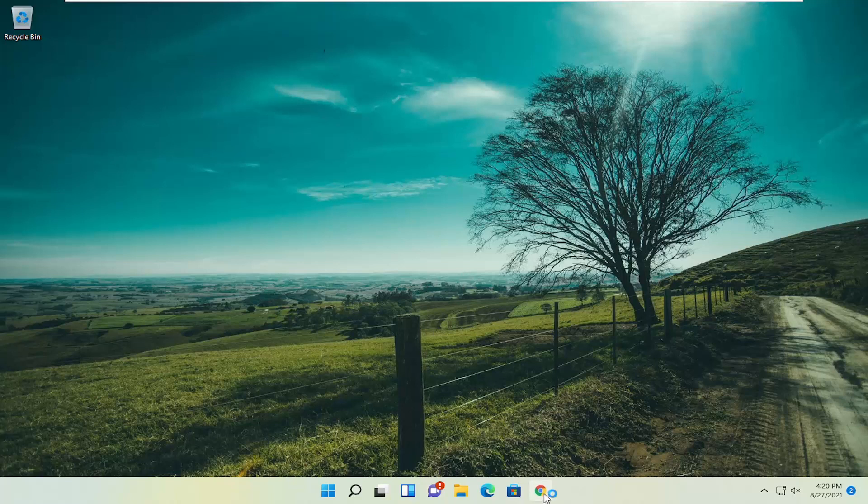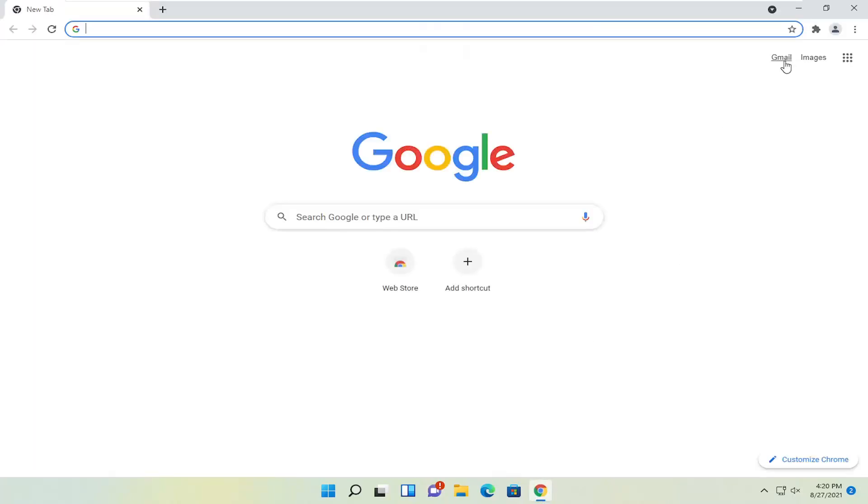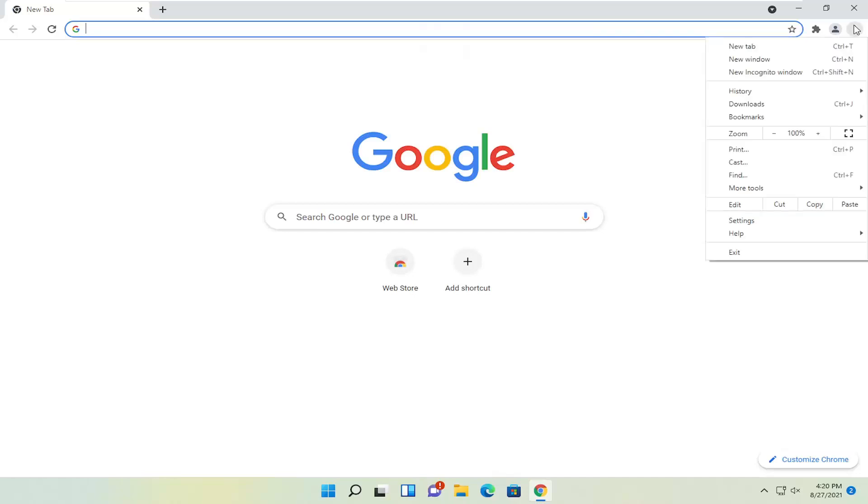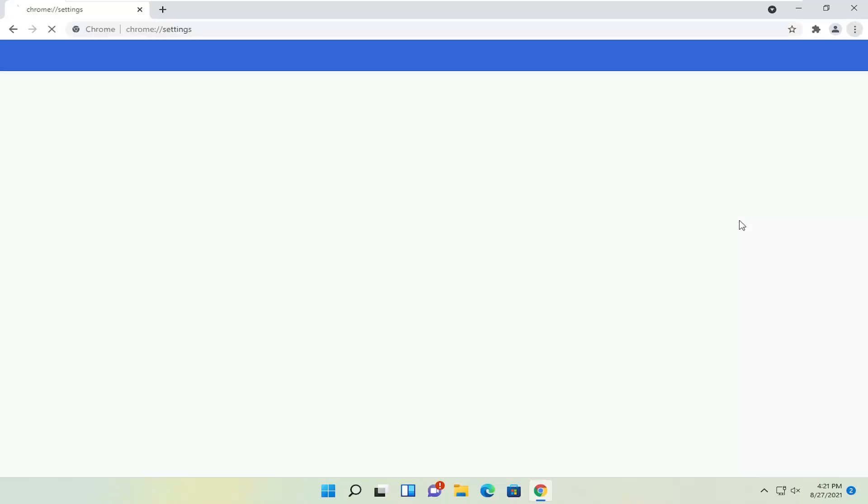All you have to do is open up the Google Chrome web browser and select the menu icon in the top right corner of the browser window, and go ahead and select settings.